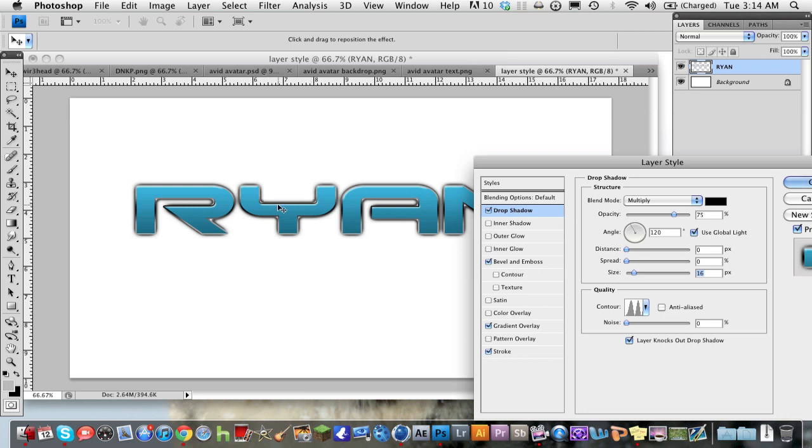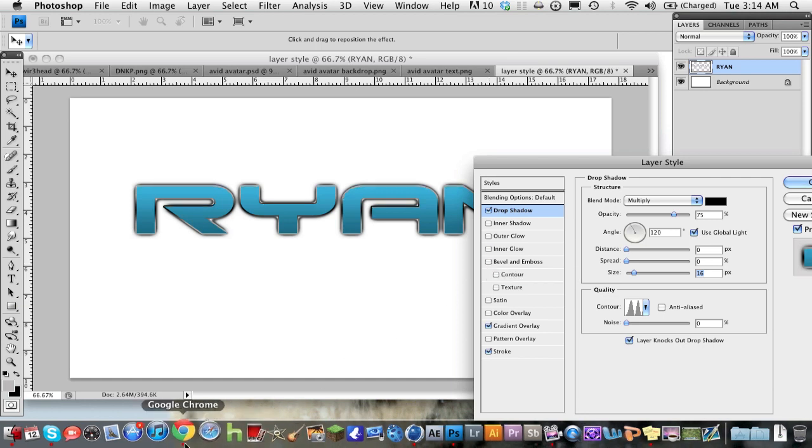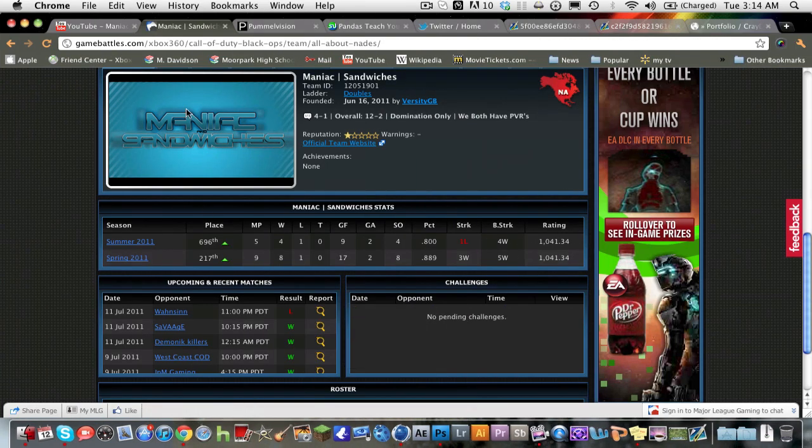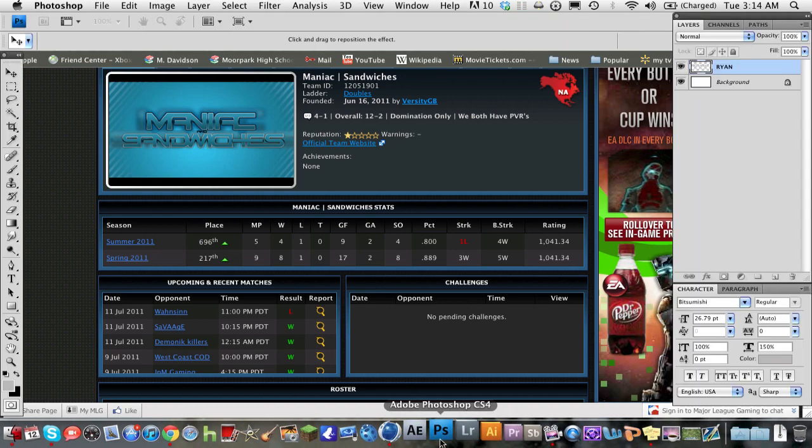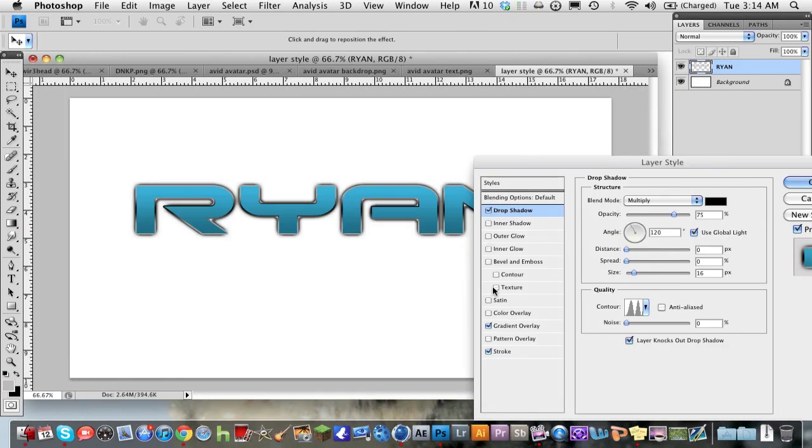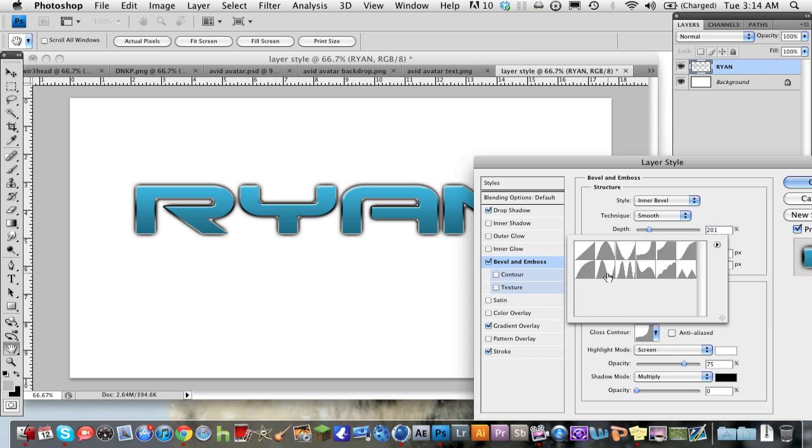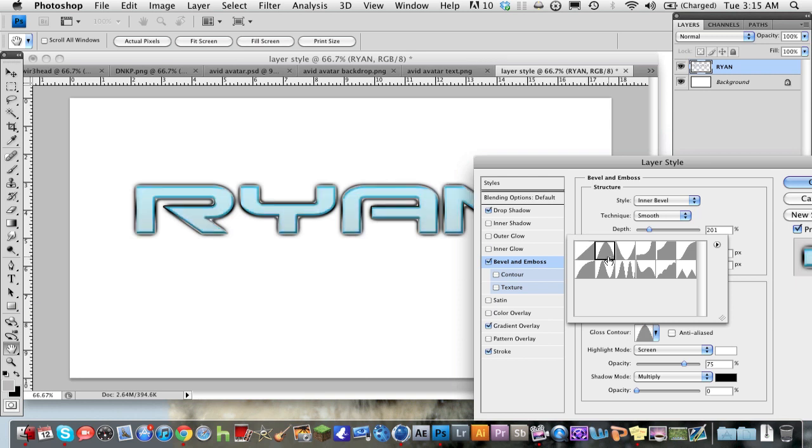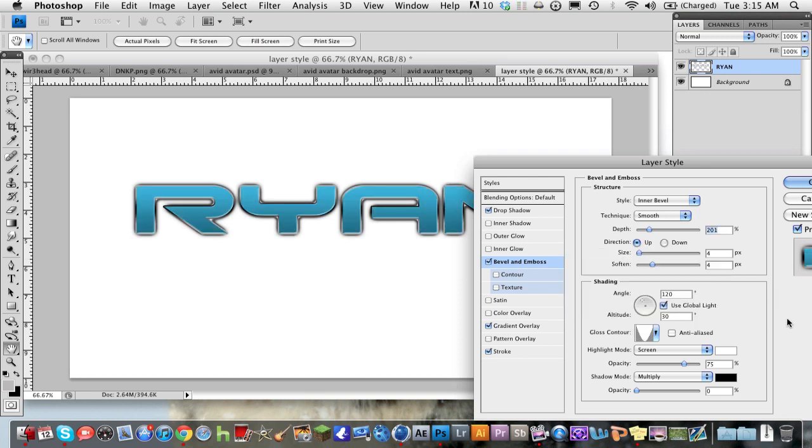Without the bevel and emboss, it still looks pretty cool. So the bevel and emboss is just a nice little touch you can throw in there. But as you see, it's just like this. I might have had a different bevel and emboss. So what you can do is go back into the bevel and emboss and just change the mode up a little bit. I think I had the cone inverted.